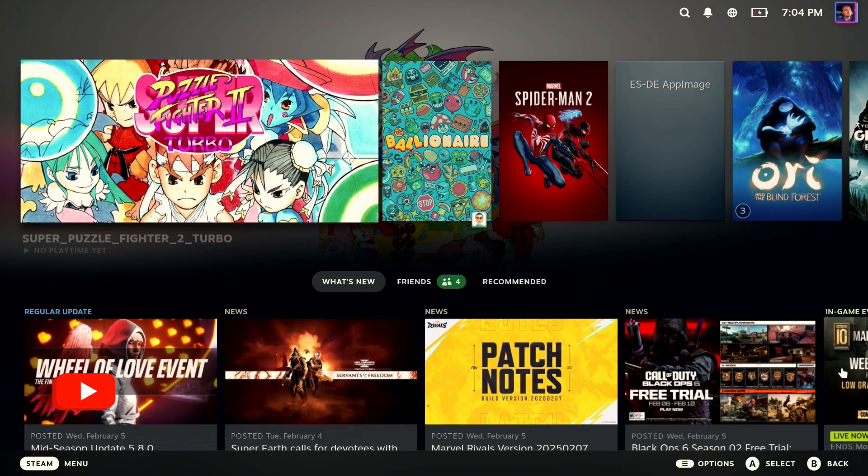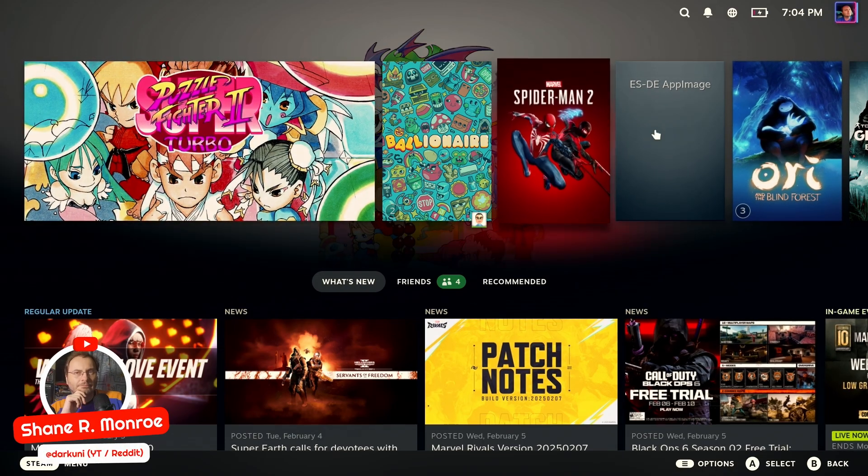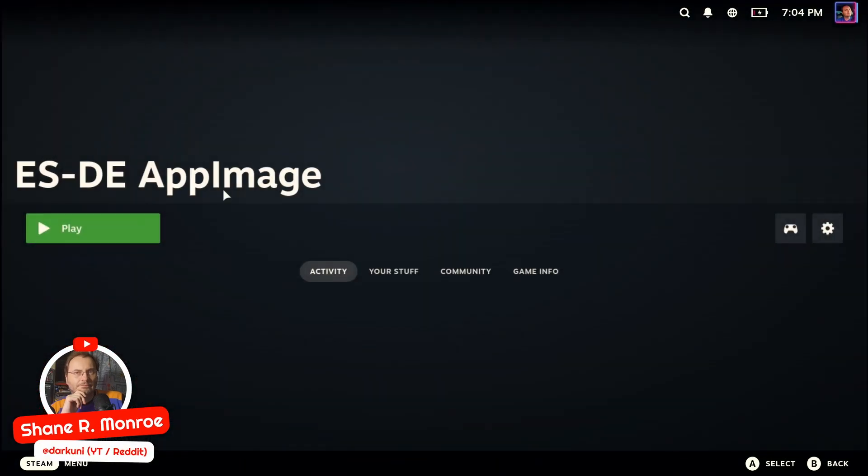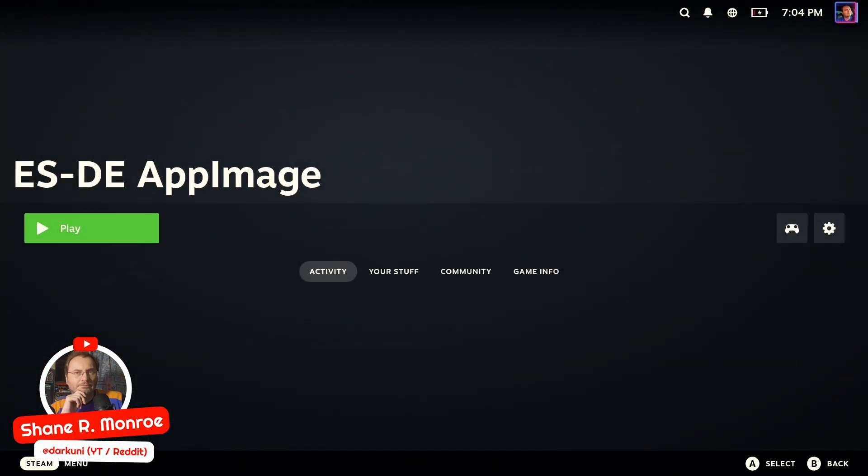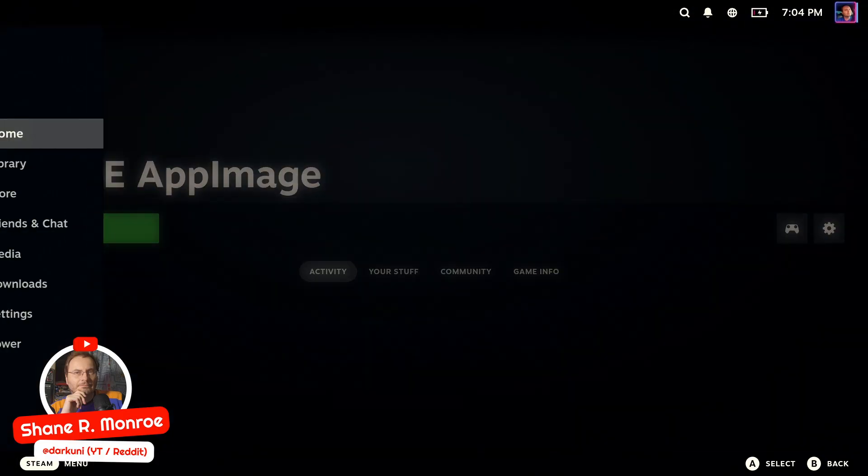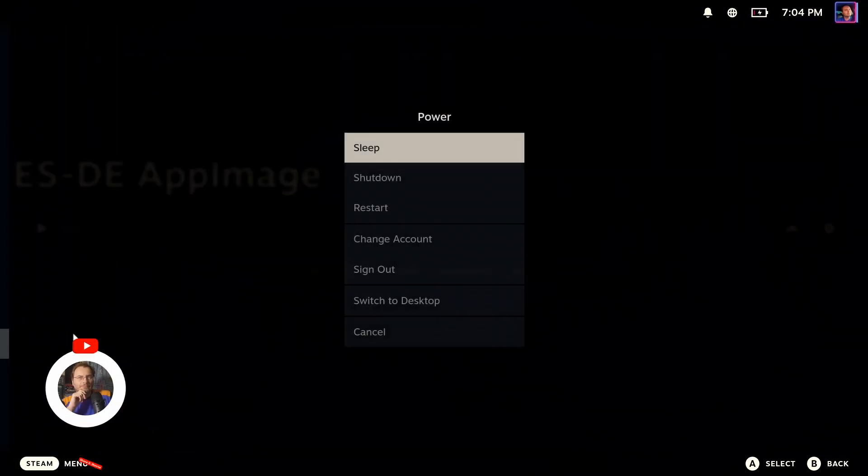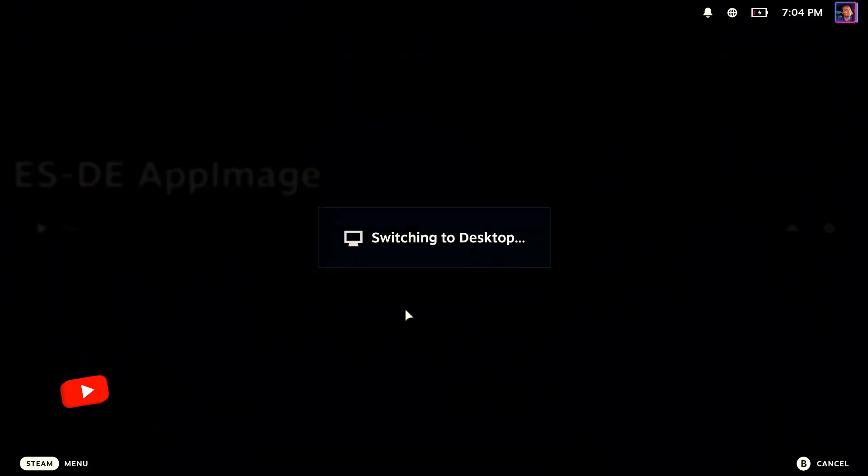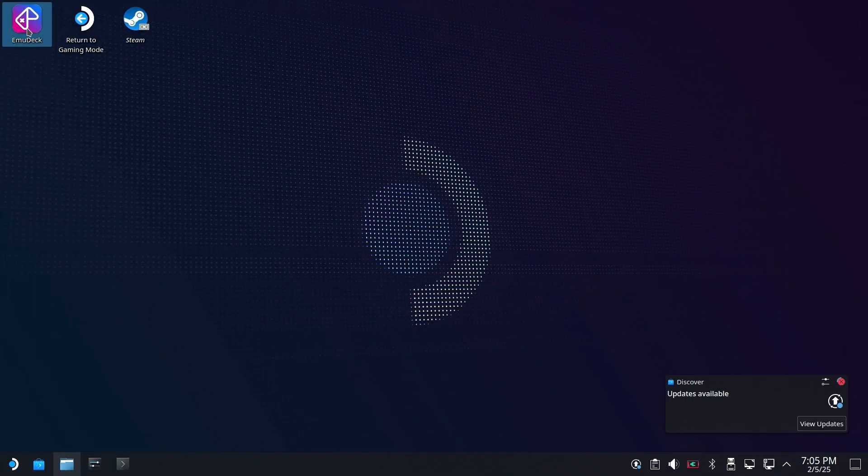Hi everyone, Shane R Monroe here. Today by request, how to get 64DD emulation working under EmulationStation DE. Let's get to it.